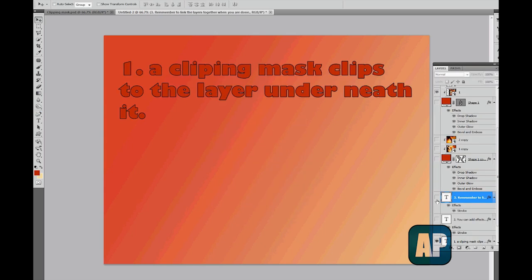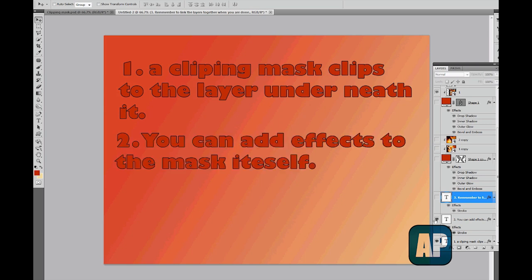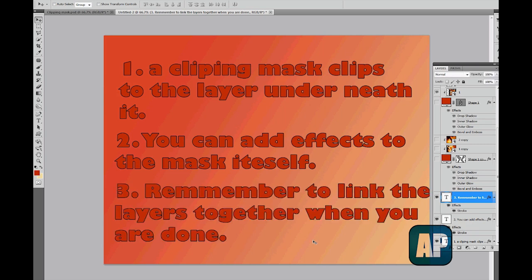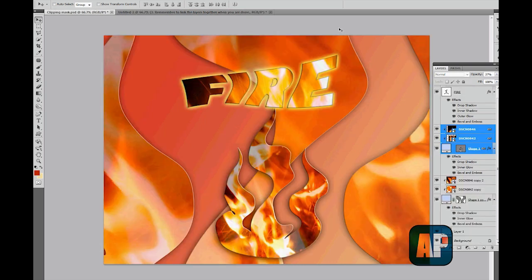The important things I want you to remember from this tutorial are: one, the clipping mask clips to the layer underneath it and not to the layer above it, which we've said could be a bit confusing. Two, you can add effects to the mask itself and doing that you can create very nice things. And three, remember to link the layers together when you are done, and that way you will prevent unwanted mistakes.